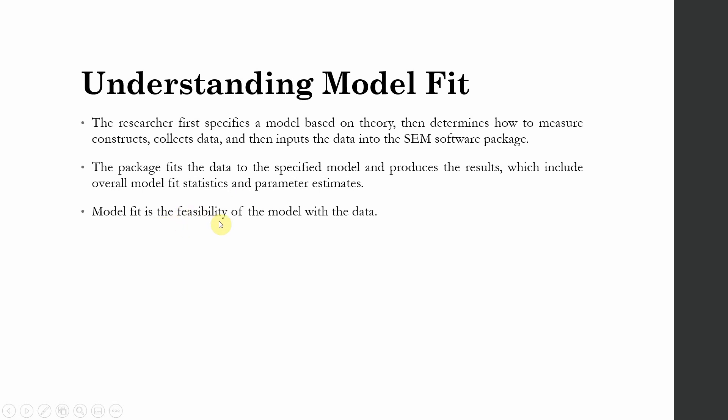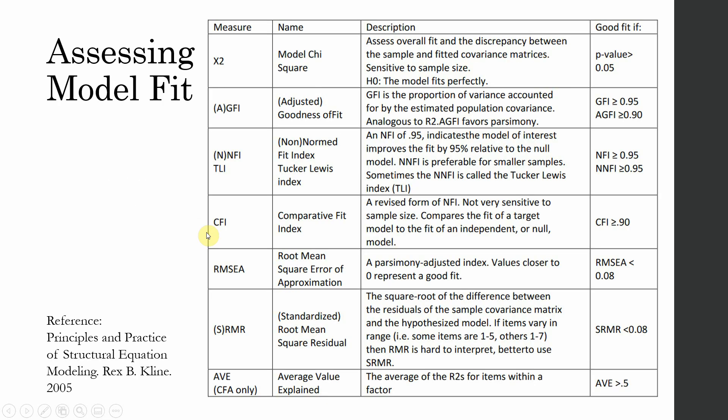Model fit is actually the feasibility of the model with the data. Whether your data actually fits the proposed model or not. There are a number of statistics or indices that one can use to assess whether your data is actually fitting the model or not.